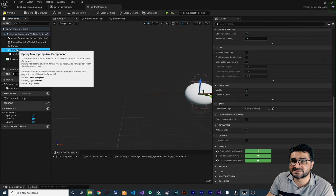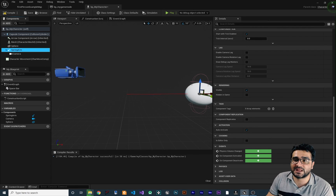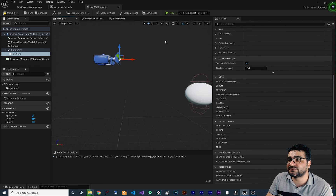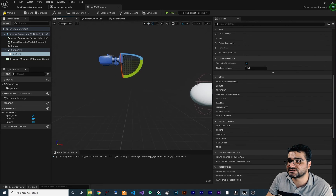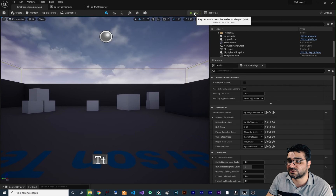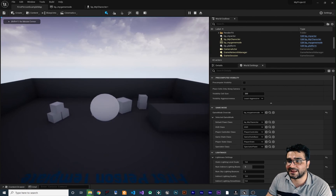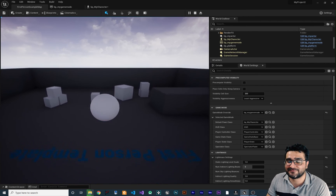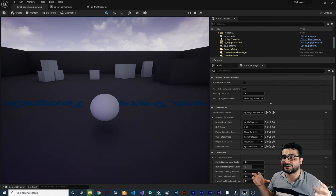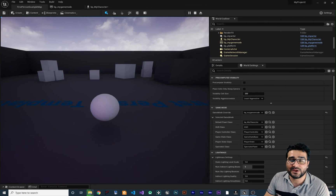Now let's select our spring arm. You can see how much it can stretch so it won't get stuck in a wall. Let's adjust the position and rotation. Compile and run our game. You can see we are now in third person — we can press space to jump and everything is working fine. If something comes between the camera and our character, the spring arm will change the camera position. In the next video I'll show you how that works.